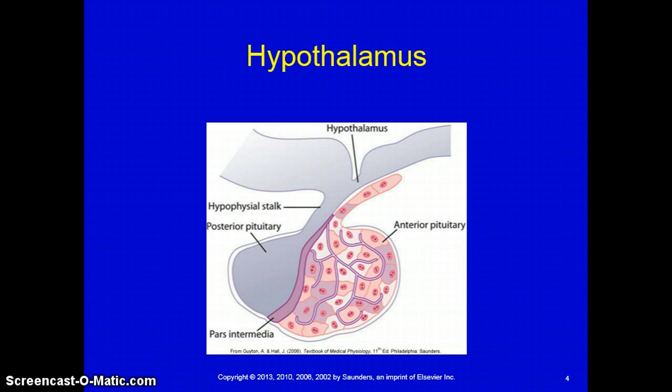The pituitary gland is divided into anterior and posterior lobes. The anterior lobe secretes tropic hormones, which help stimulate other endocrine glands — for example, prolactin, which enables a mother to lactate. The posterior pituitary is responsible for vasopressin, antidiuretic hormone (ADH), and oxytocin. These are produced in the hypothalamus and sent through nerve tracts to the posterior pituitary. Antidiuretic hormone helps retain fluid, and oxytocin initiates labor in a pregnant woman.